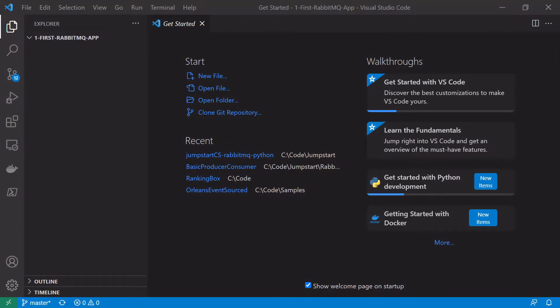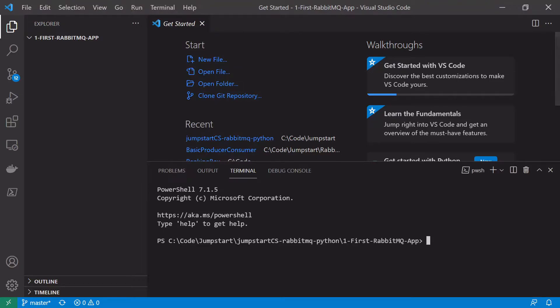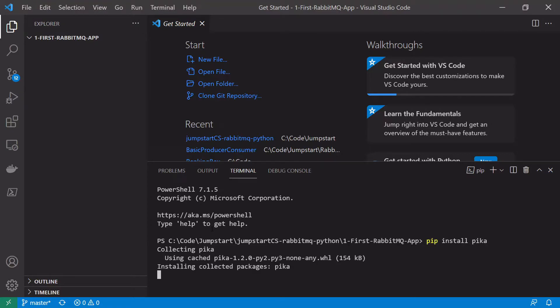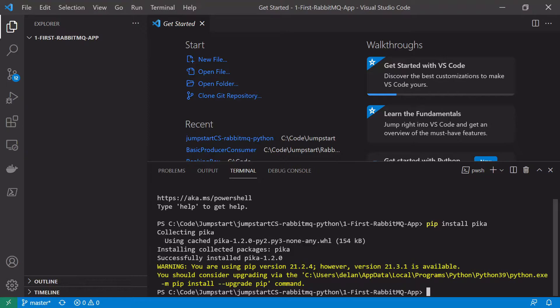Now we're going to create our first RabbitMQ producer and consumer using Python. We'll create two separate Python files: producer.py for our producer and consumer.py for our consumer. We'll need to install a package from pip called Pika, which is a RabbitMQ client library that we can use to send or receive messages from our message broker. I'm using Visual Studio Code but you can use any IDE or text editor. I'll open a new terminal and type pip install pika.